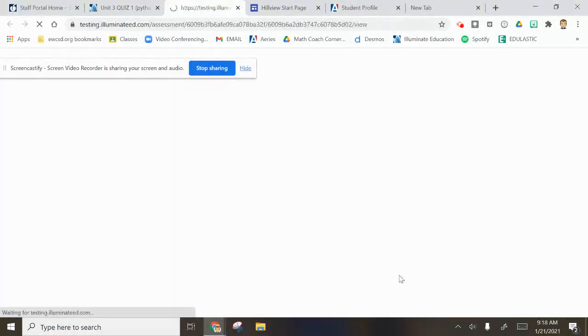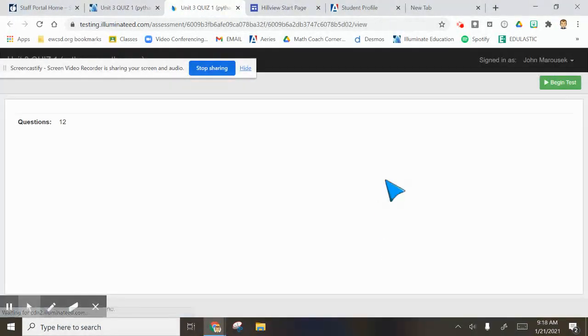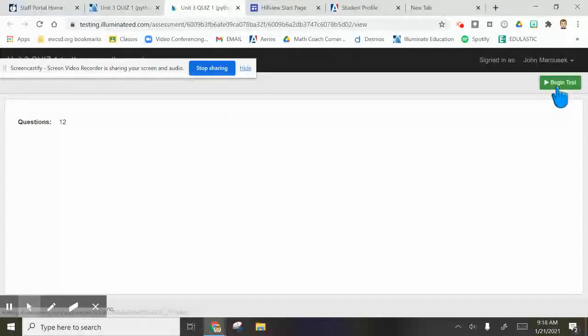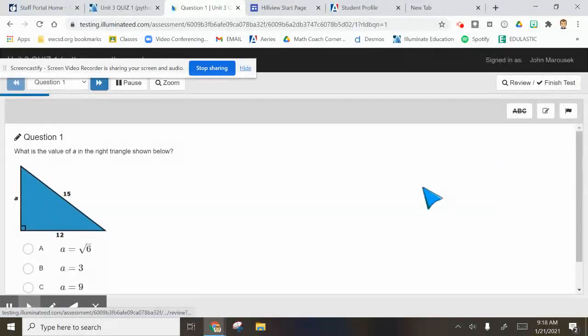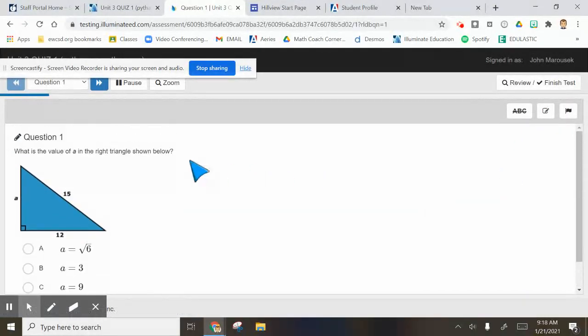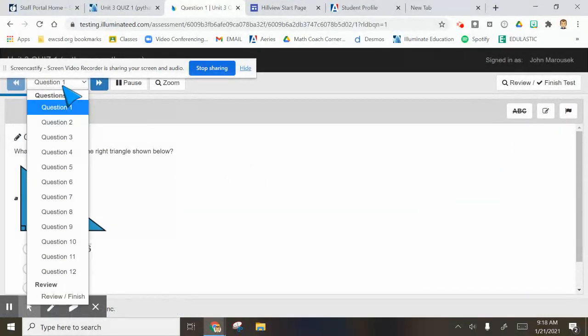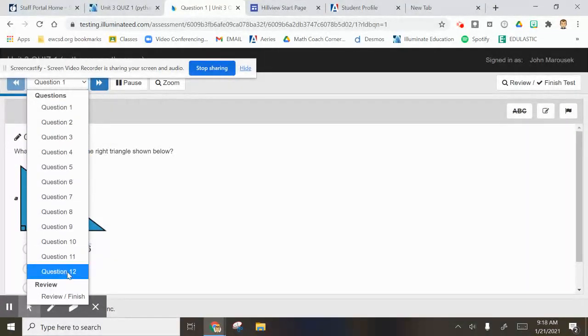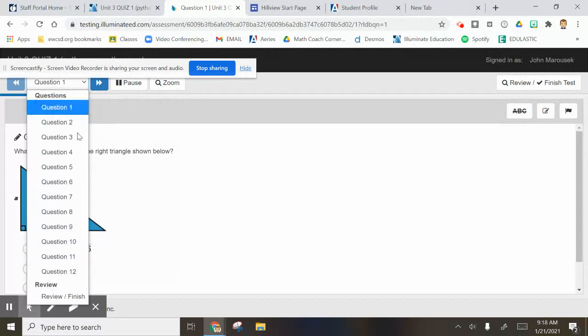This quiz is going to be 12 questions. If you look through here, there's going to be 12 questions. You can always review to finish.